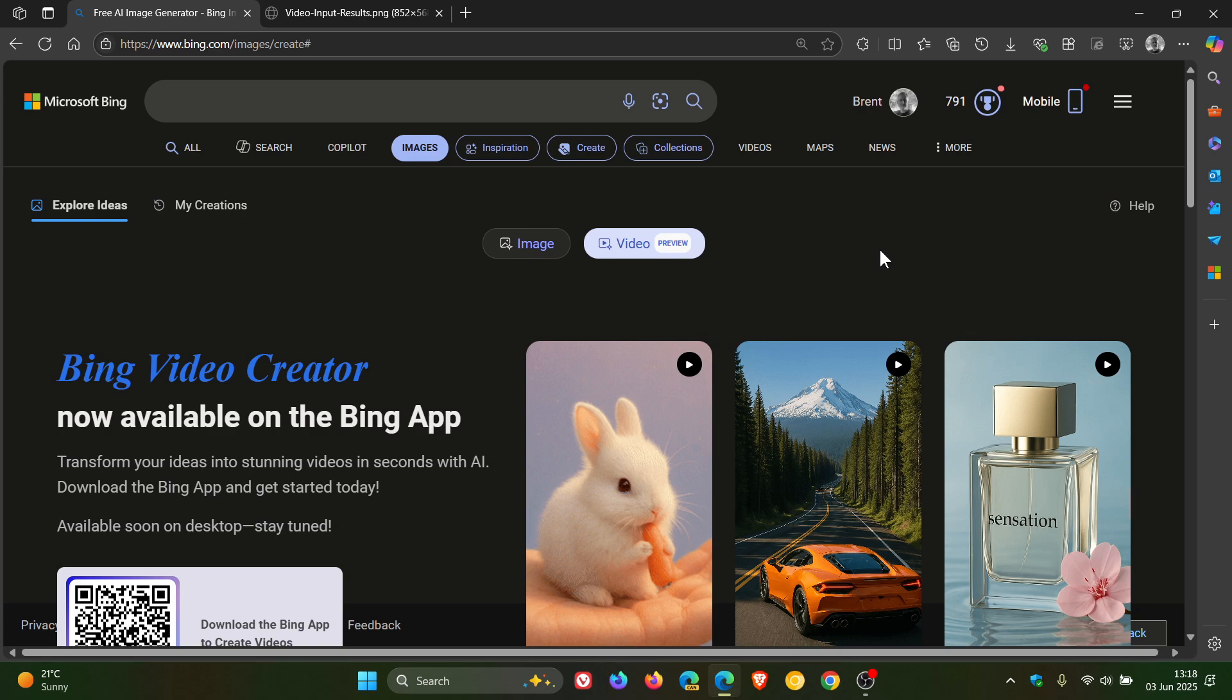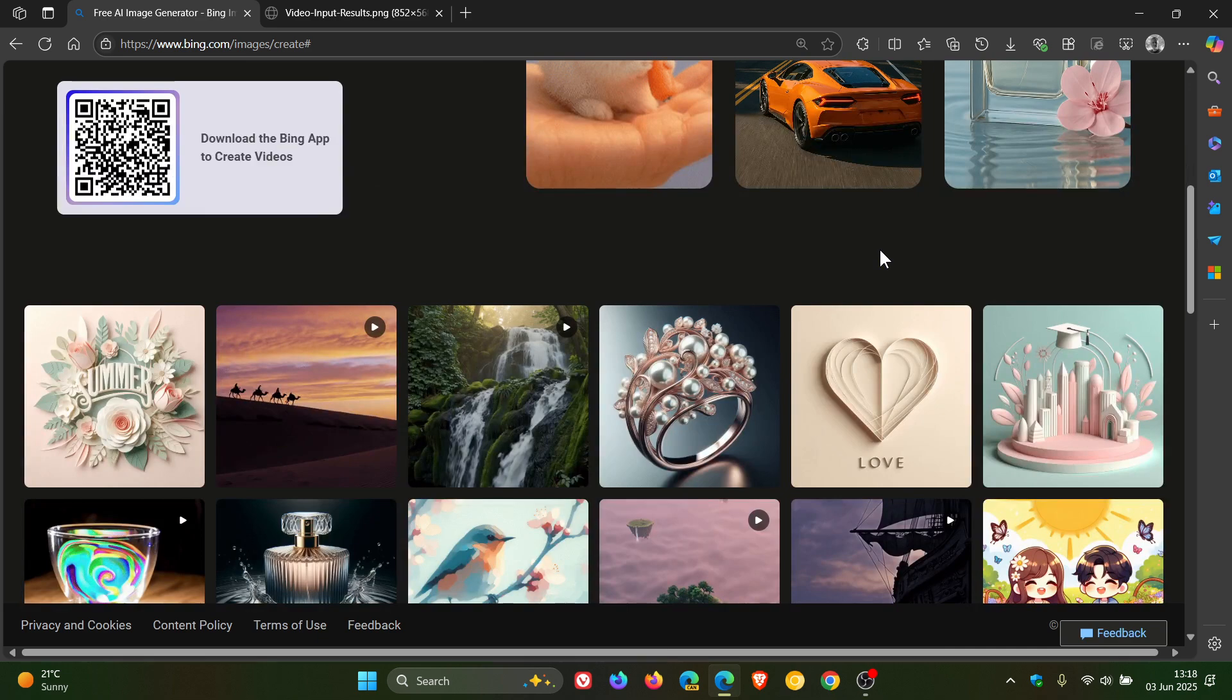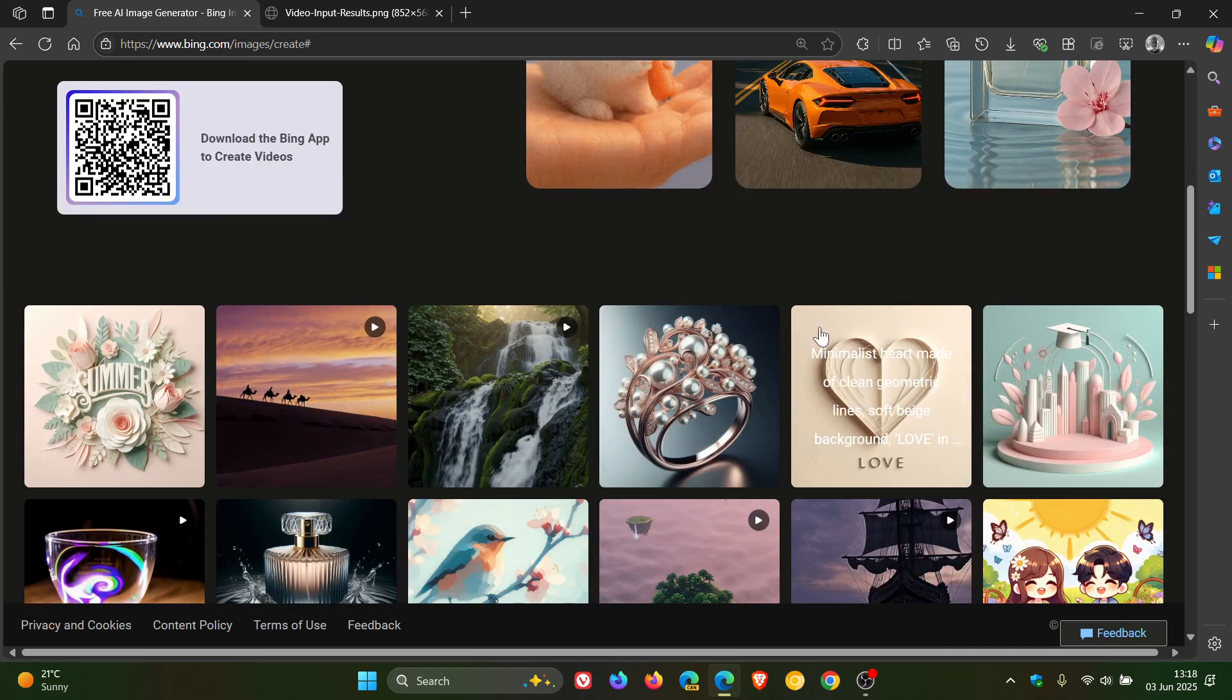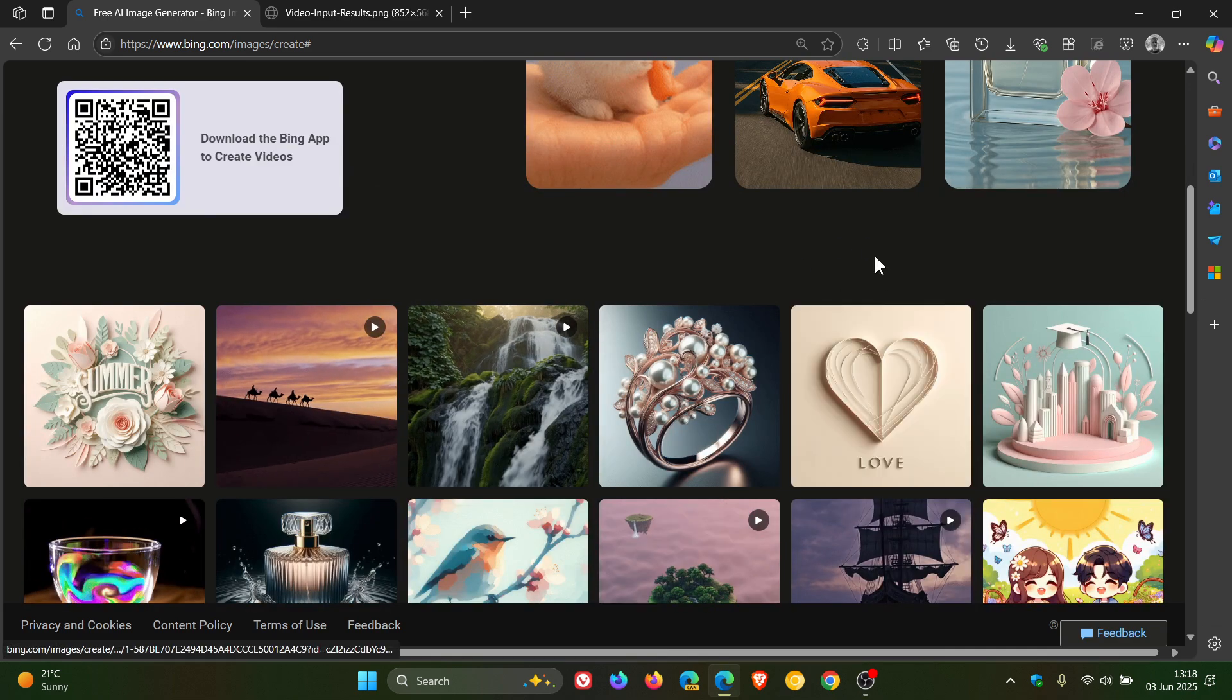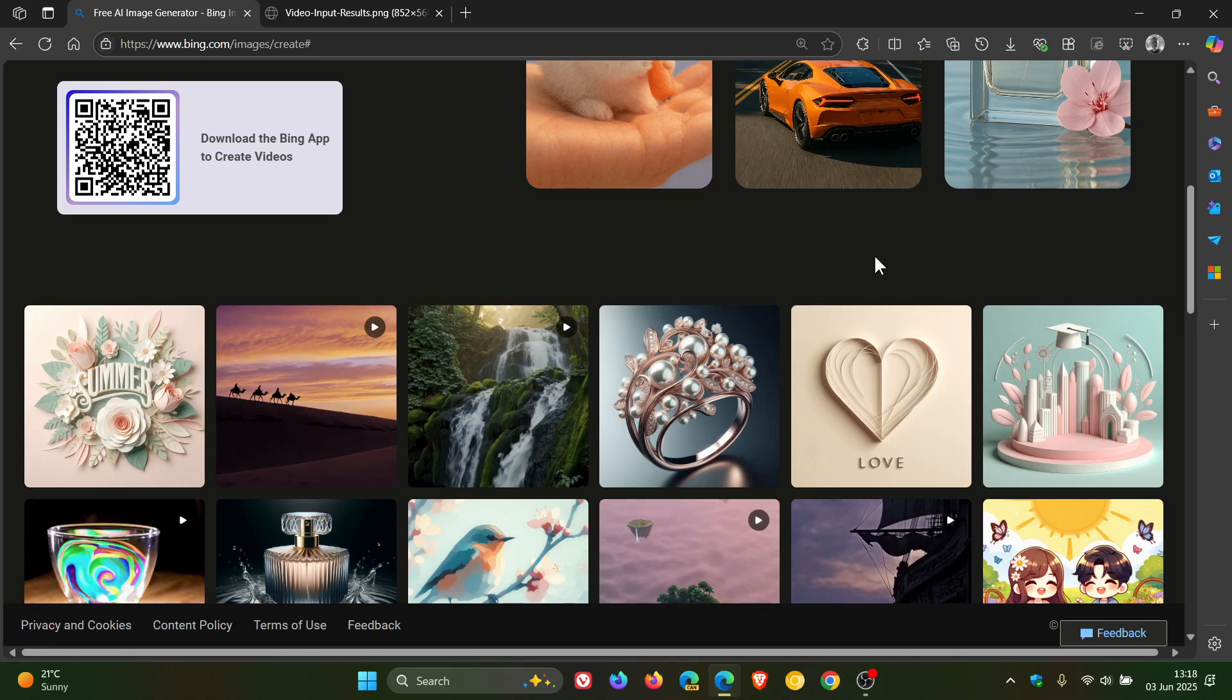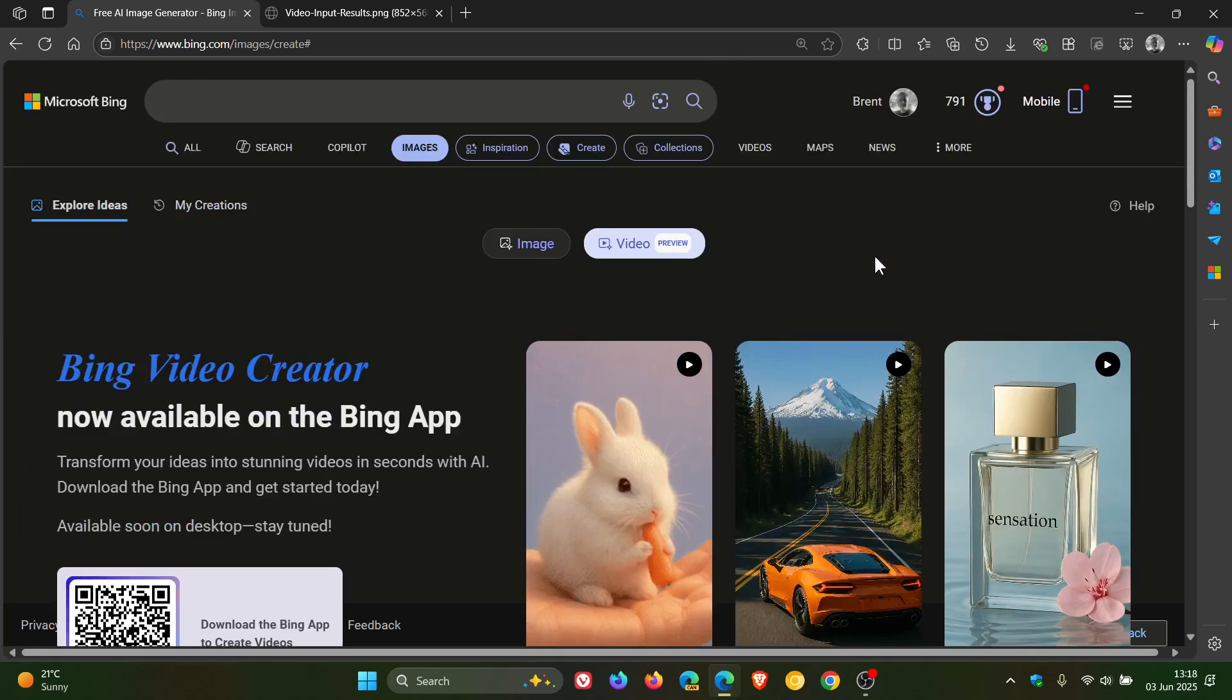And now Microsoft is bringing it to regular Bing users for free. So if this is something you're into, this may be a nice move in the right direction.